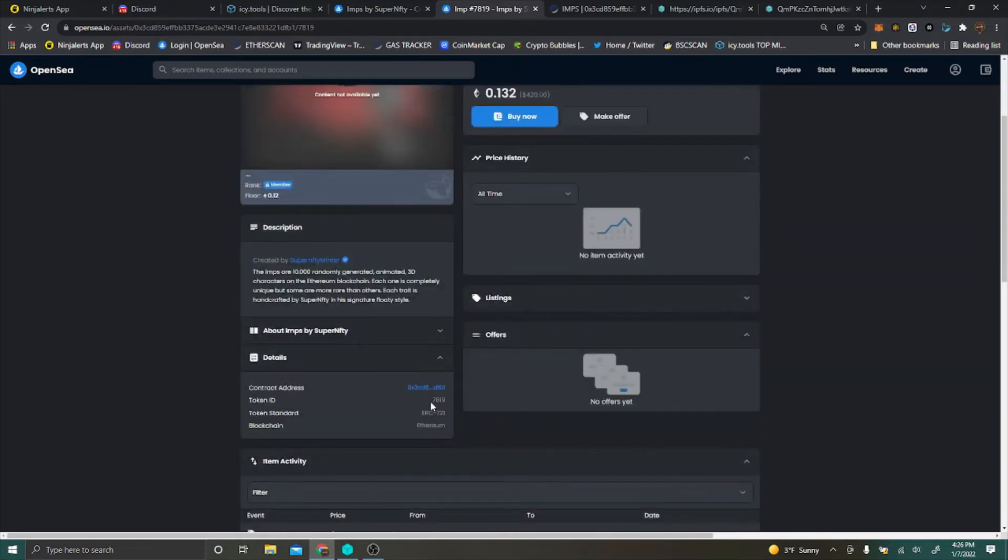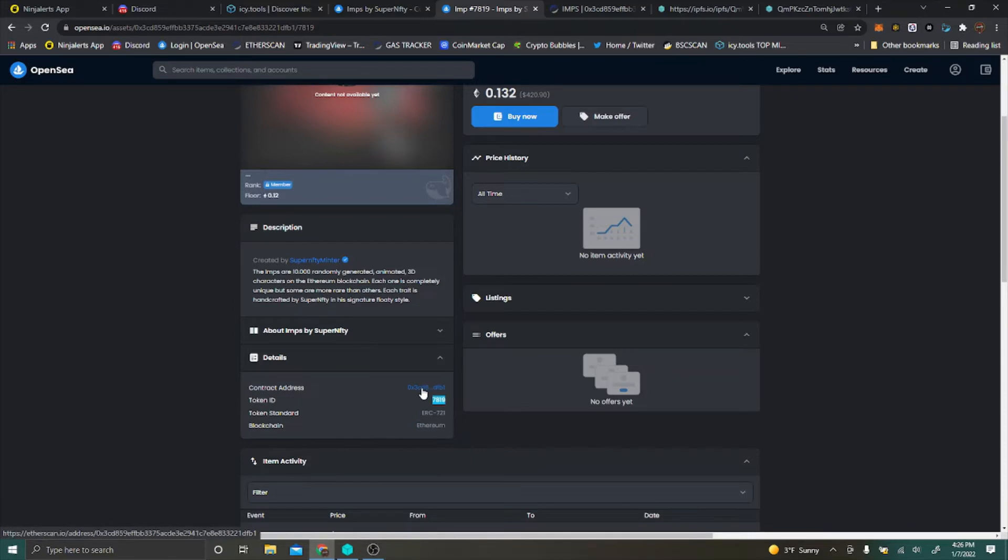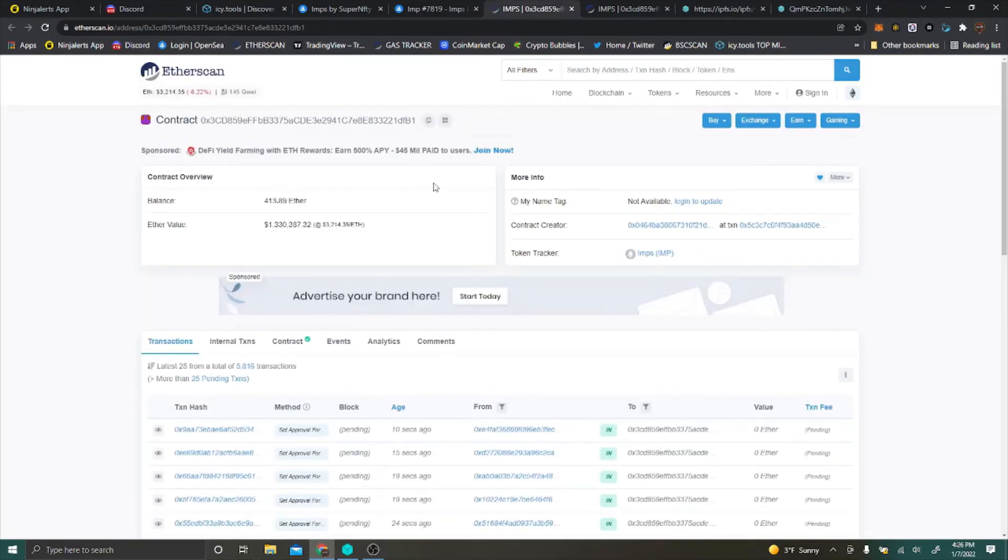Just go into the NFT itself, this one here is 7819. Make sure that you double check that it's going to be the same token ID because that's going to be very useful here in just a second. You can go to the contract address here.